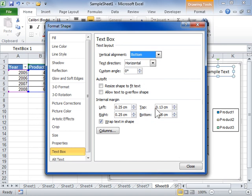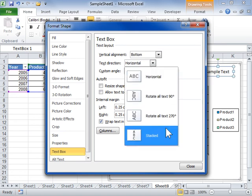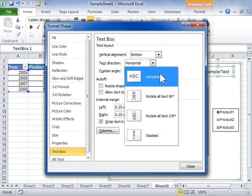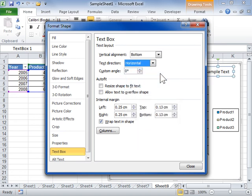From the Text Direction drop-down, select the orientation of text. Click Close.